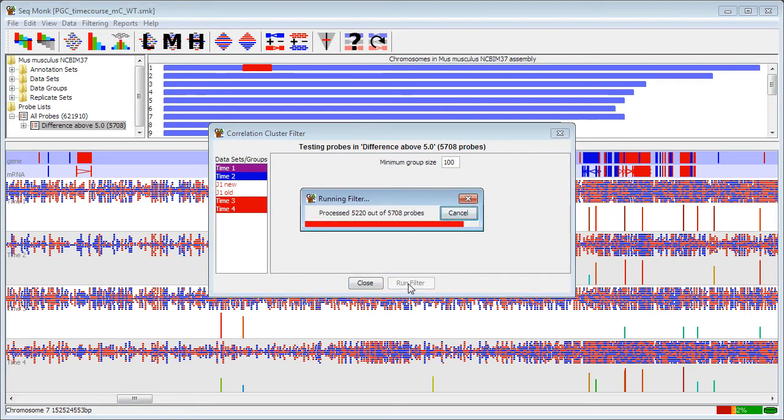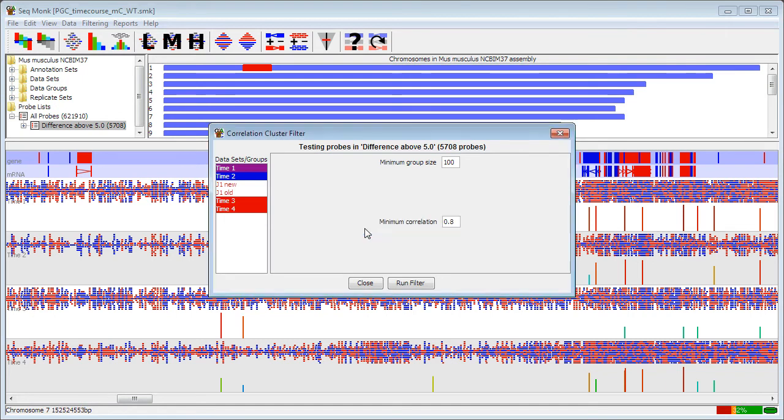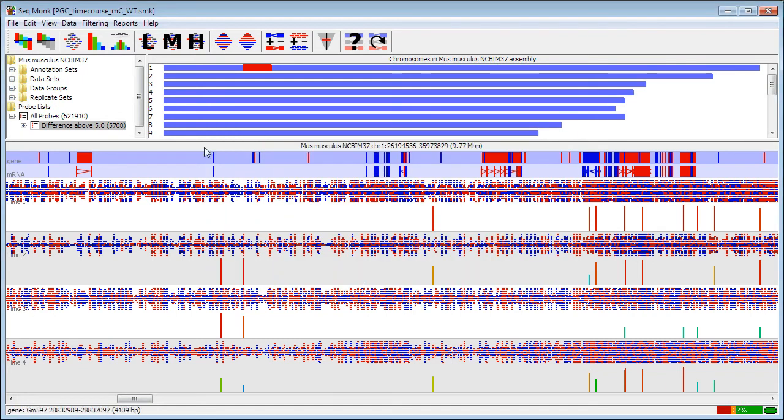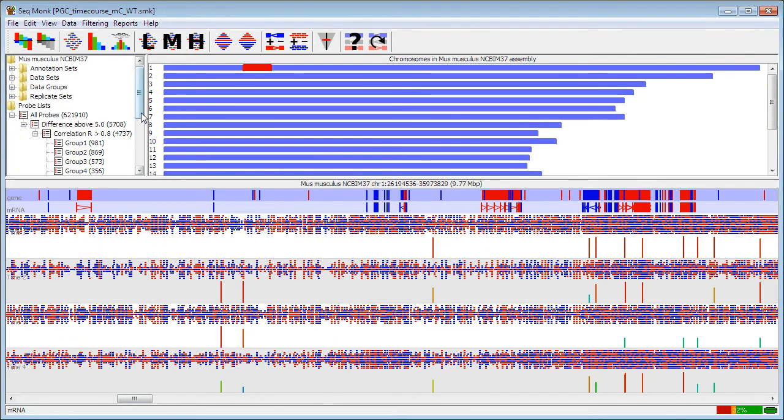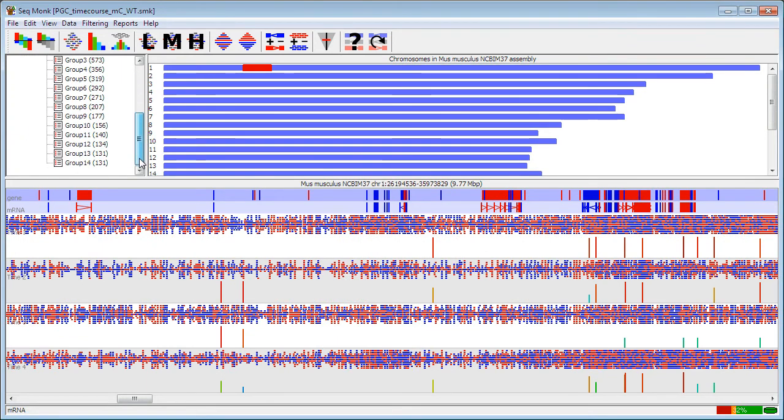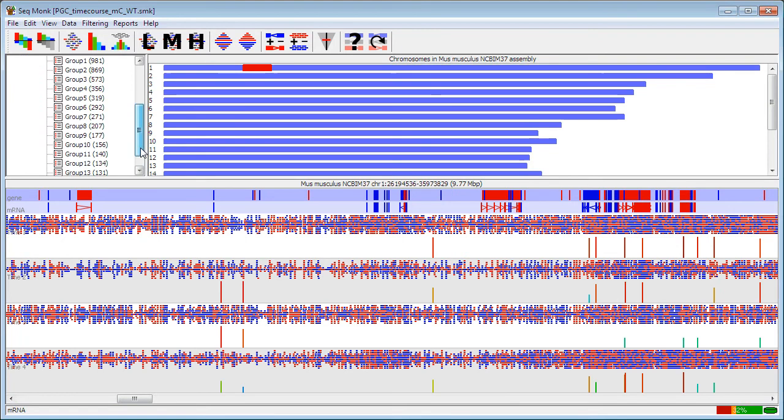It will then run through your probes and try to find you a set which, or several sets which are correlated with each other. So you can see here that out of the 5,700 I started with, it managed to put 4,700 of these into a group. Your groups will then appear in your probe list tree down here, and I can see that it actually created me 14 groups out of those.